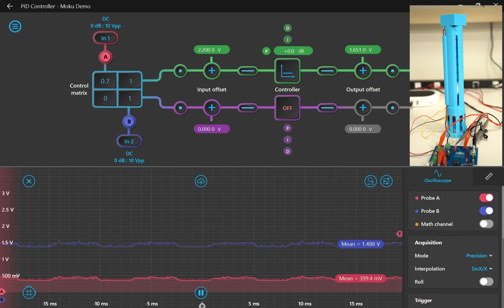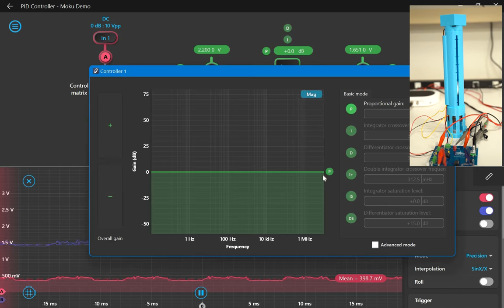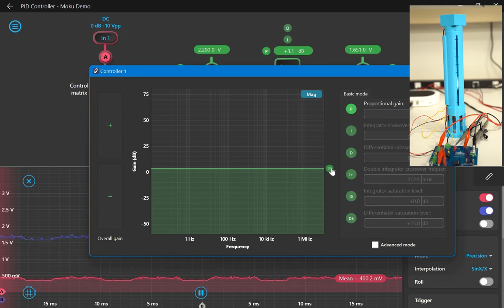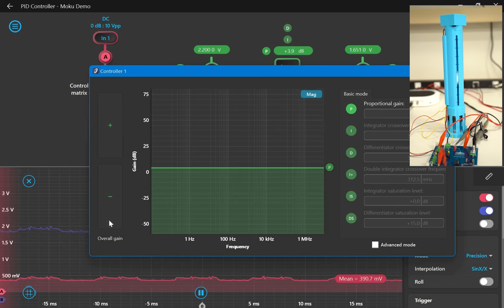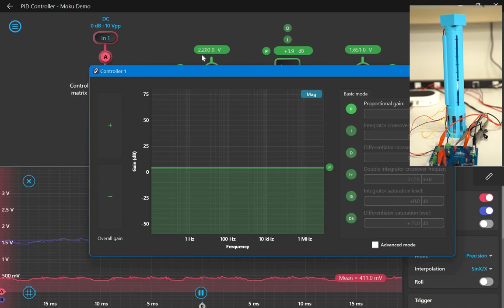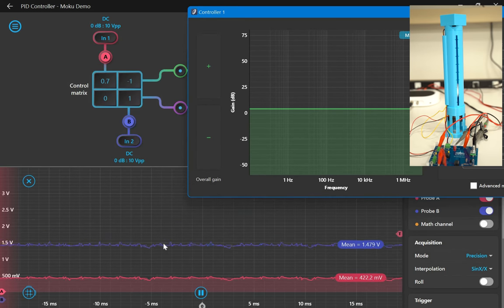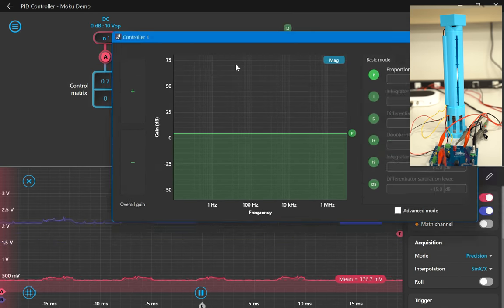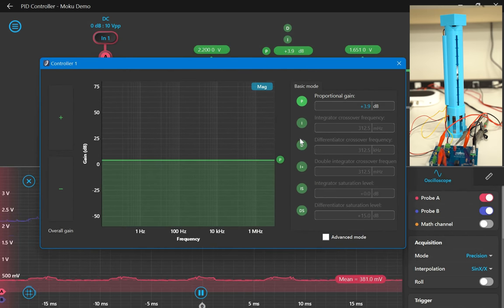Now I'm going to increase the proportional gain until the system starts to oscillate. This can be done by dragging the proportional gain slider here on the transfer function graph. Now that the ball is oscillating, let's enable the differential gain and adjust it until the oscillations have decreased again using the sliders on the graph.